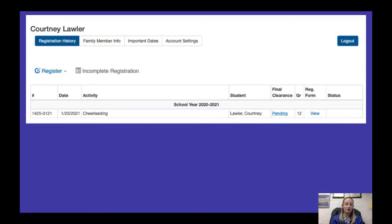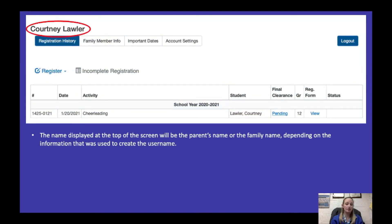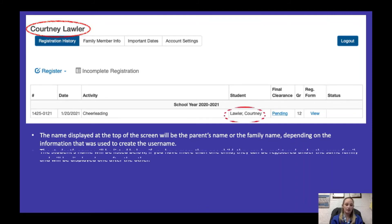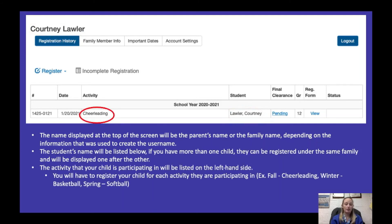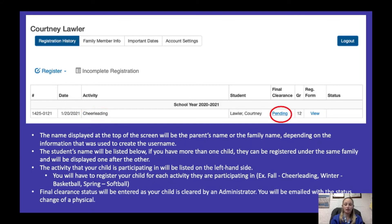Once they're registered, it'll bring you back to your family account page. At the top is the family or parent name — whatever you registered as, that family name will appear there. The child's name will be under 'Student' and their activity will be on the left-hand side. Under 'Final Clearance' it will currently say pending. This will be changed by an administrator — either myself or Mr. Mazaka — and once it shows a cleared status, you will be emailed to know that your child is cleared and can start coming to practice.